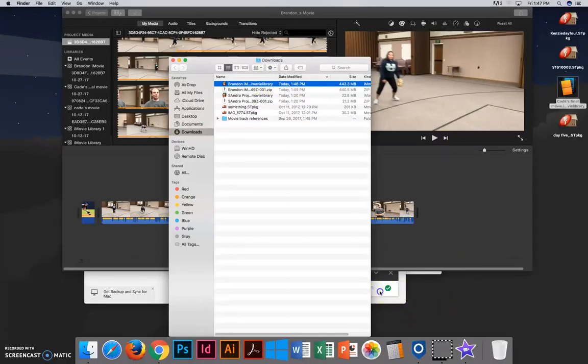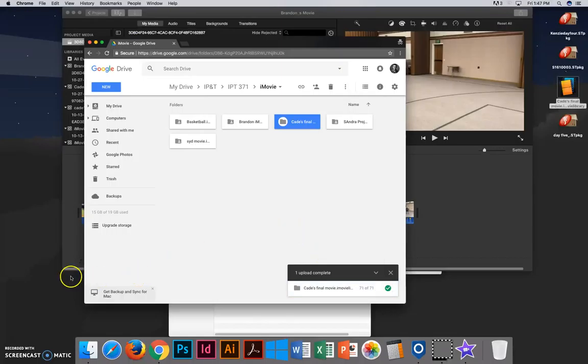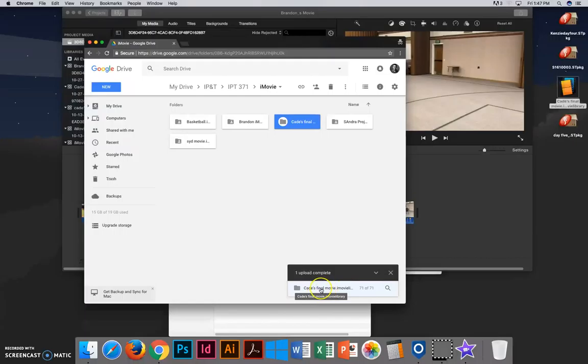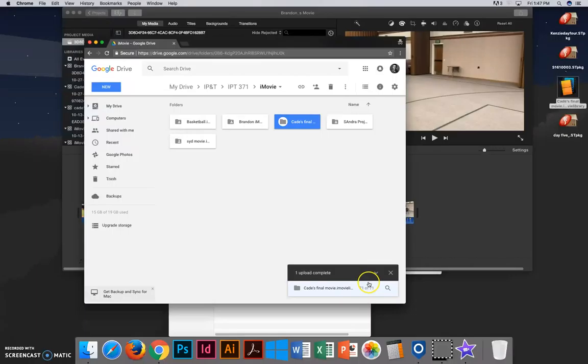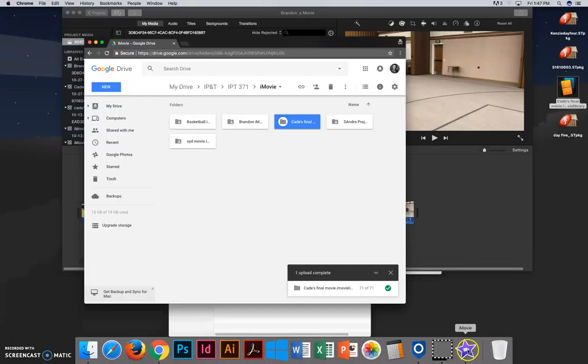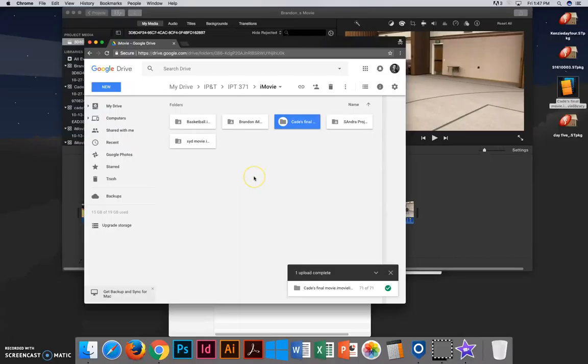One more thing that you'll want to be aware of is the upload for my iMovie file worked. Sometimes you'll get a little warning sign here that will say that your project couldn't be uploaded. You need to make sure that you have exited out of iMovie before you try to upload your file to Google Drive. If iMovie has the file open, it won't let you save it to a new location.